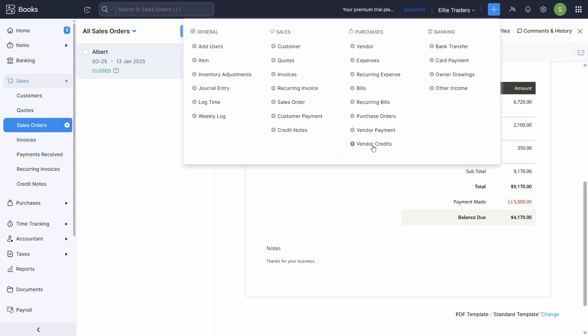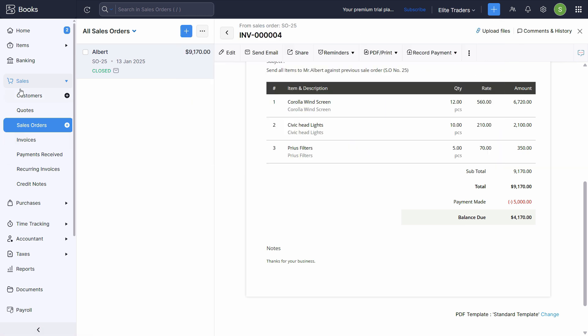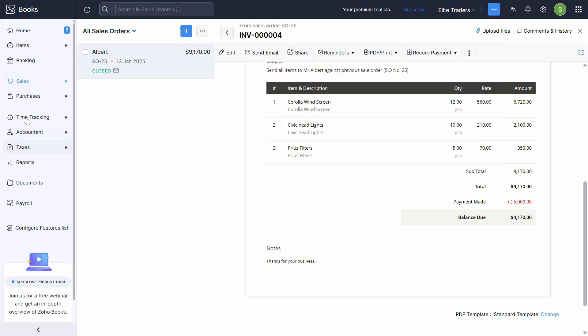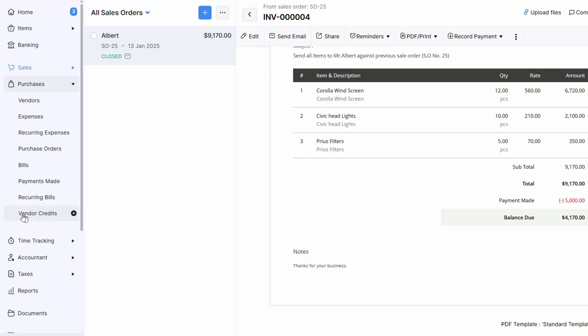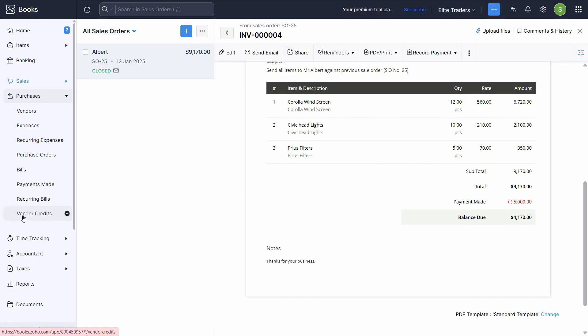In purchases, we have this vendor credits option. You can also access it from here. Let's go to the purchases module and click on vendor credits from here right at the bottom.